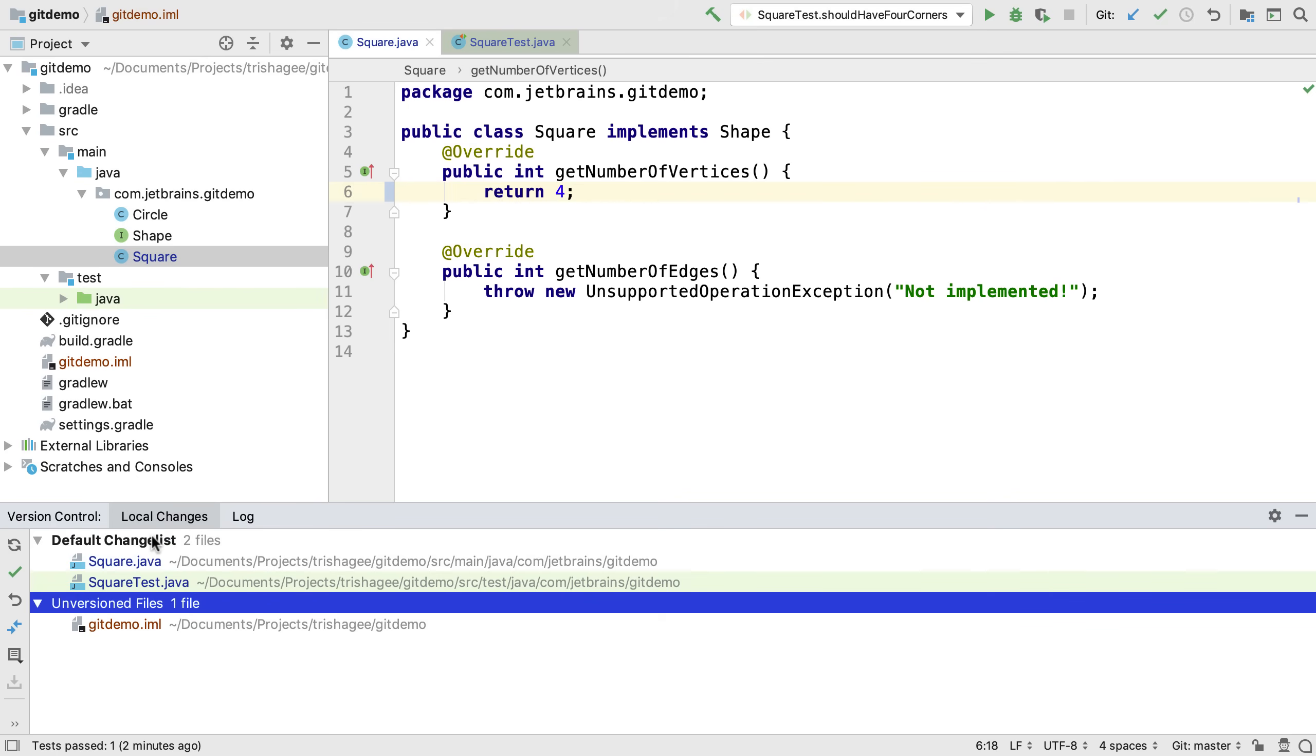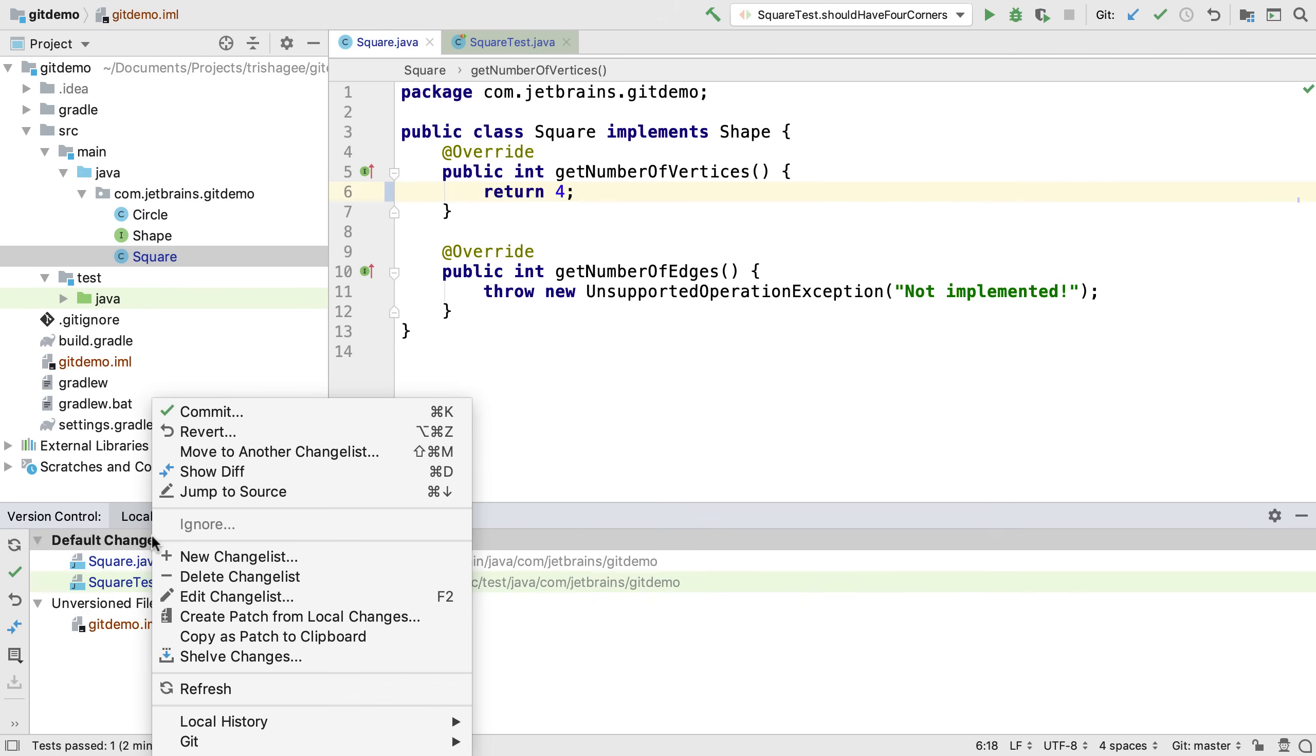We can commit these changes by right-clicking and selecting commit or we can use Ctrl-K or Command-K to open the commit dialog.